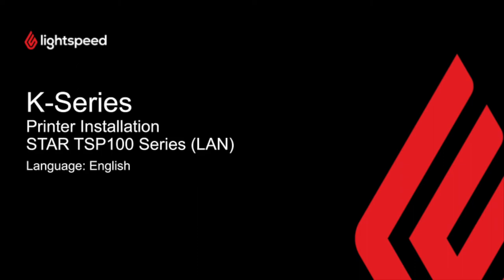Hello and welcome to this hardware setup guide. My name is Jack, I'm an implementation specialist for K-Series and in this video I'll show you how to set up and add the Star TSP100 LAN printer to Lightspeed K-Series.